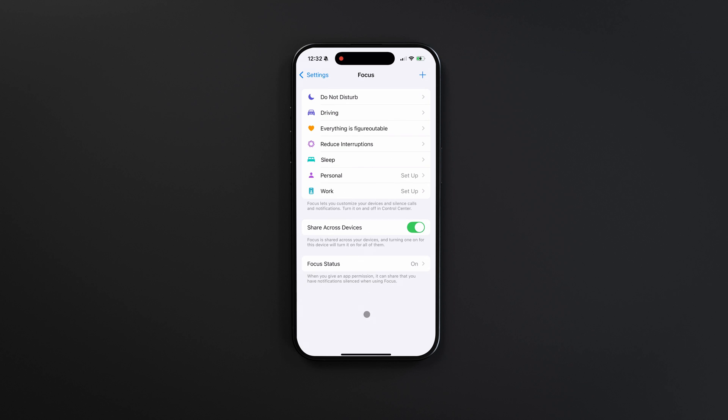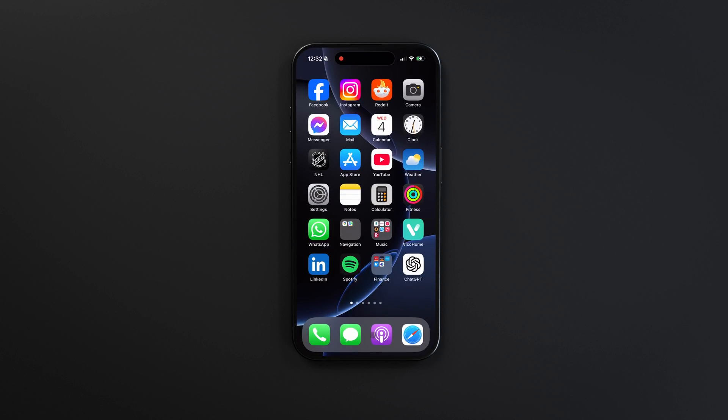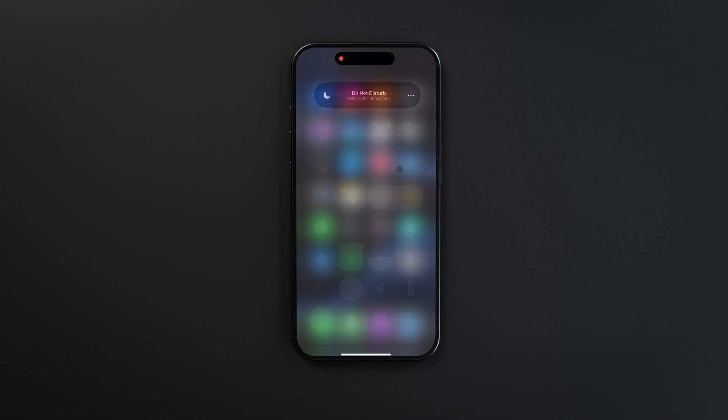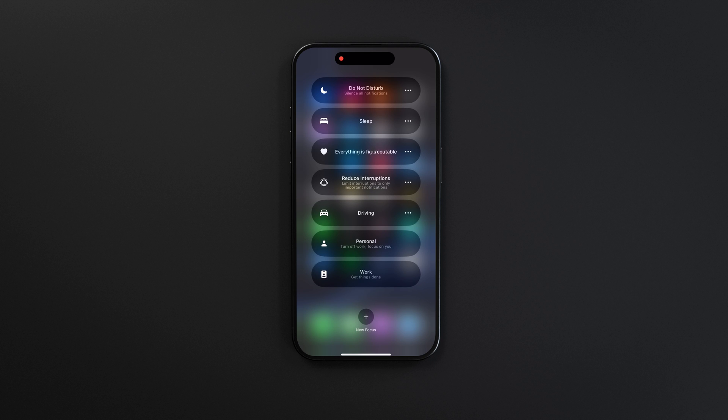Once you're done, exit out, go to your Control Center, and turn on your new focus mode. Then lock your phone, and you'll now have a nice little message on your lock screen.